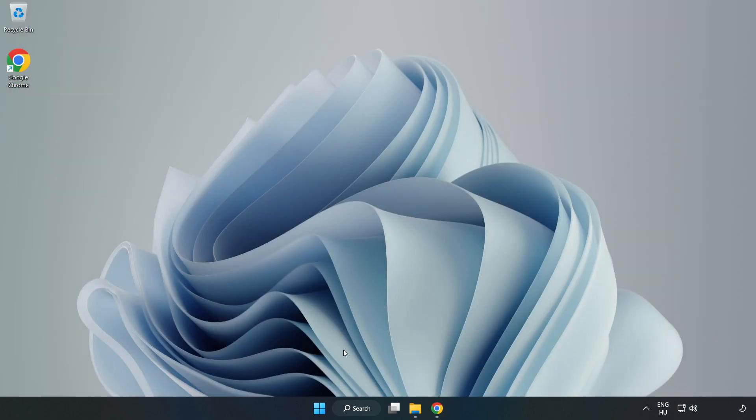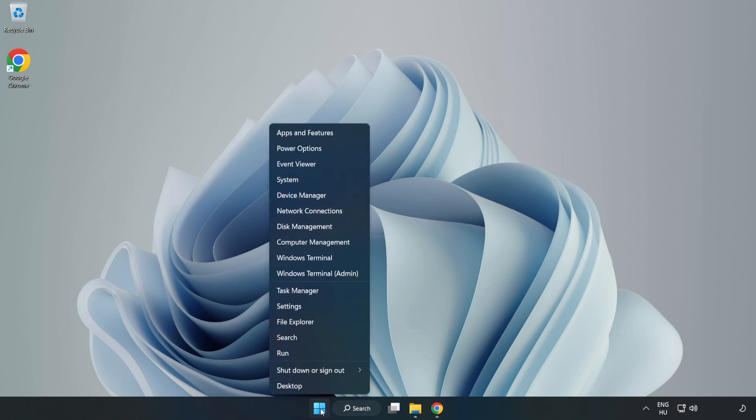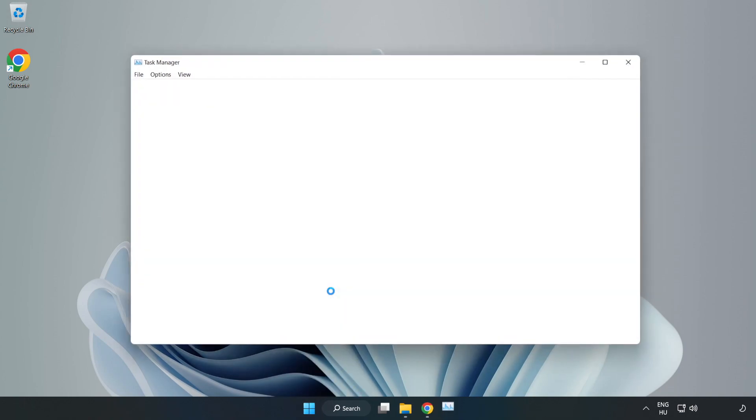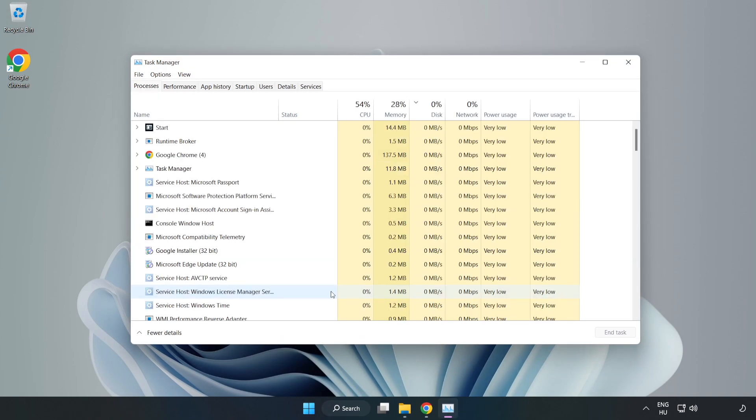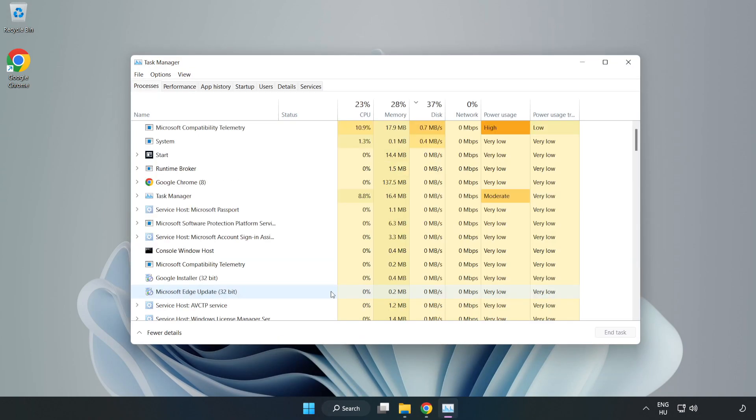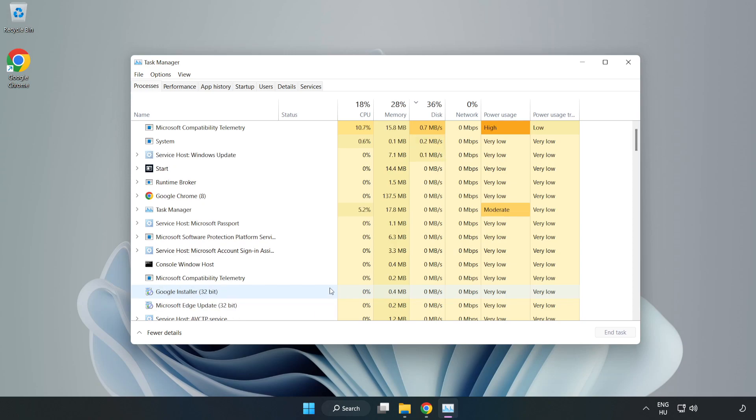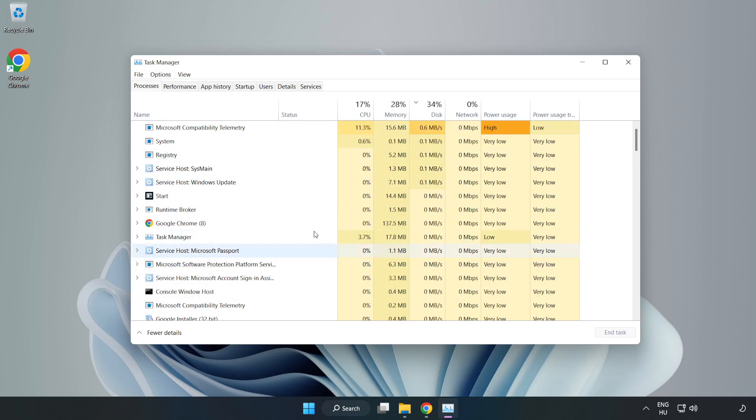Right-click the Start menu and open Task Manager. Close not used applications.